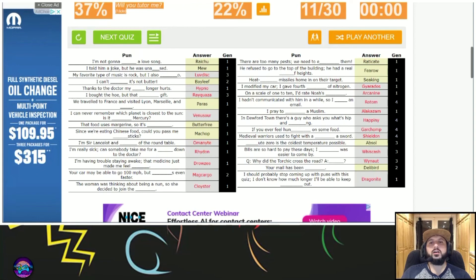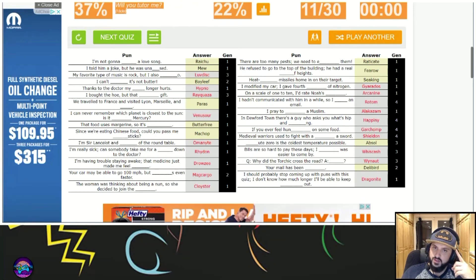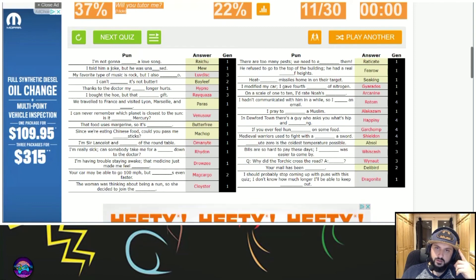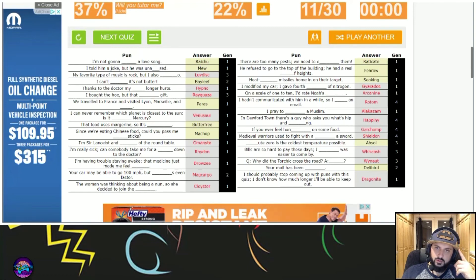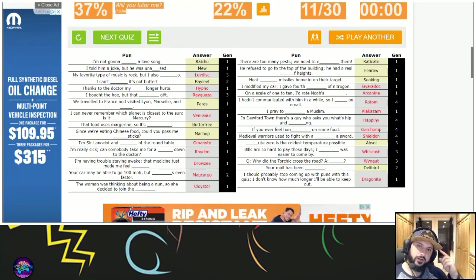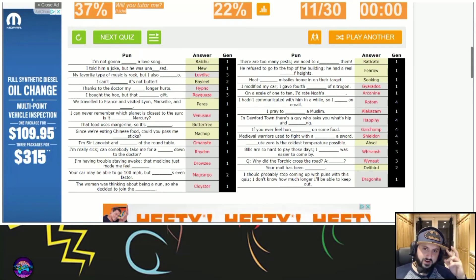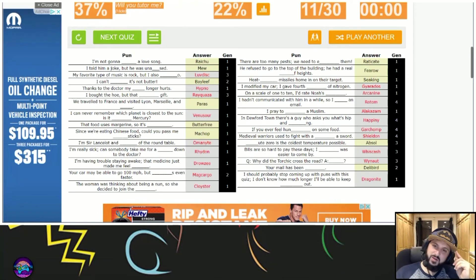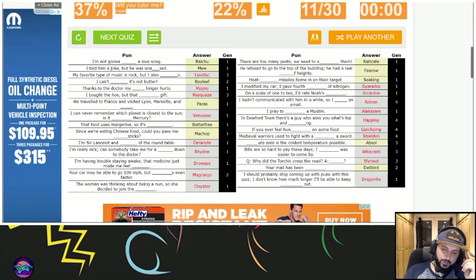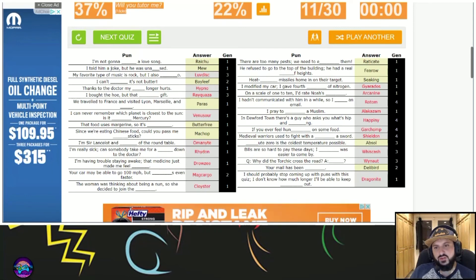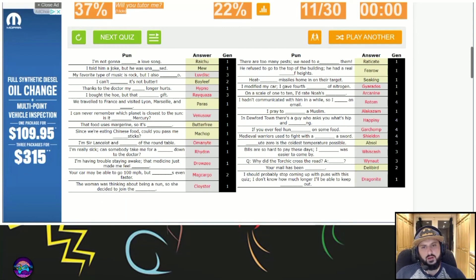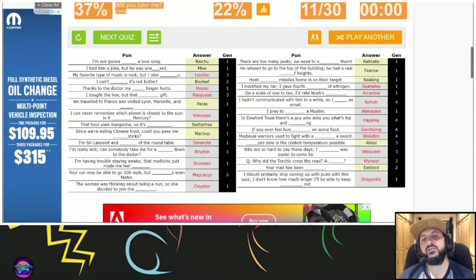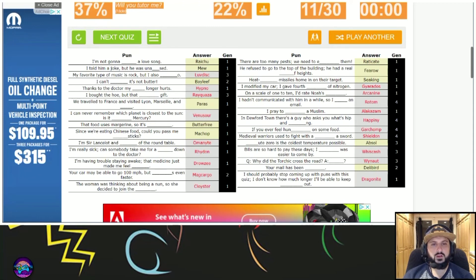See my hip, I said hip. I bought the hoe, but the Rayquaza gift. Is it Venus or Mercury? Sir Lancelot and the Omanyte of the Round Table. I'm really sick, can someone take me for a ride on down to the doctor? I would have never guessed that. Having trouble staying awake, the medicine just made me feel Drowzee. Car may be able to go 100 miles per hour, but Escavalier go even faster. Join the Cloyster. I modified my car, I gave it Gyarados.